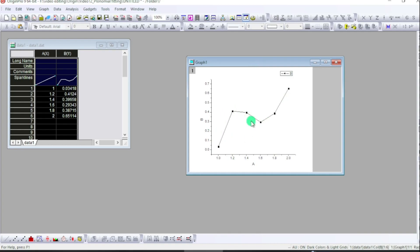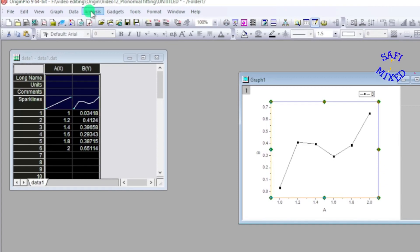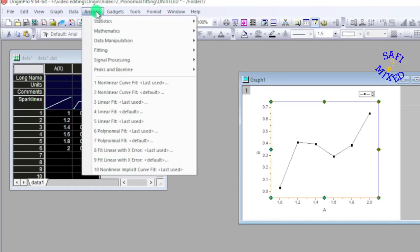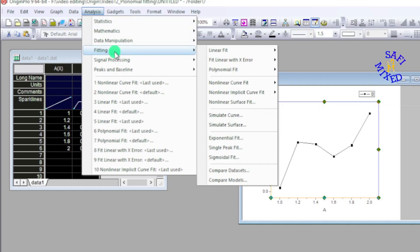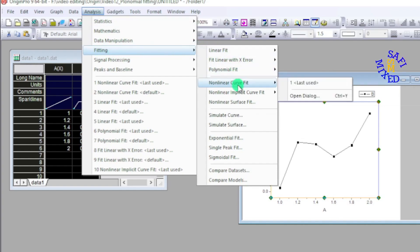Clicking on the Analysis tab and then come down to Fitting option. And inside the Fitting option come here to Non-linear Curve Fit and select the Open Dialog box.